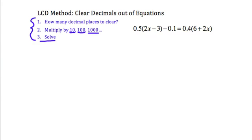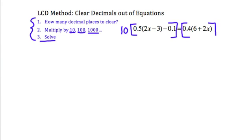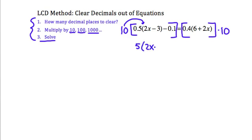Remember, in an equation I'm allowed to multiply both sides by any number I want to. So in this case, I'm going to multiply both sides of the equation by 10 — left side by 10 and right side by 10. So 10 times my first term: if I take 10 times 0.5, all that's going to do is move that decimal place one to the right. So instead of 0.5, I'd be left with 5 times (2x minus 3).